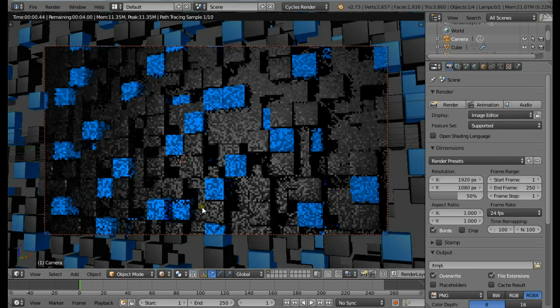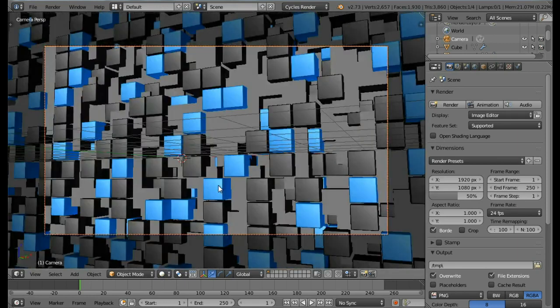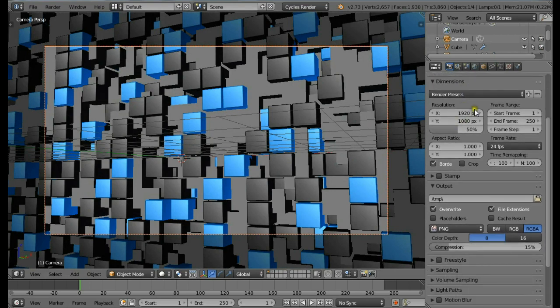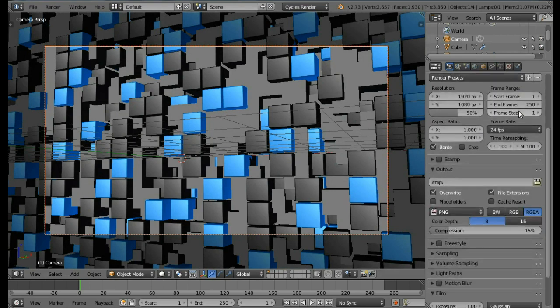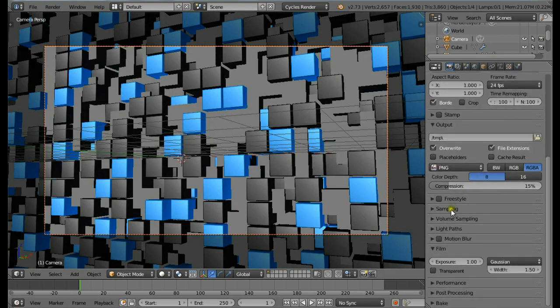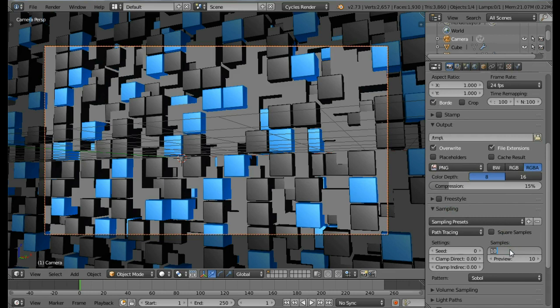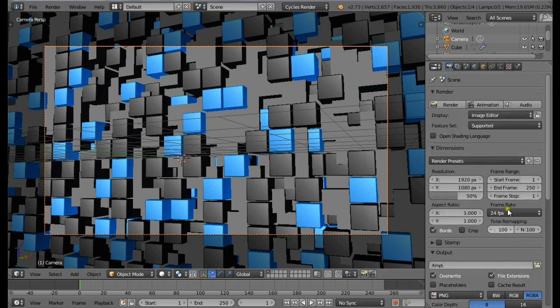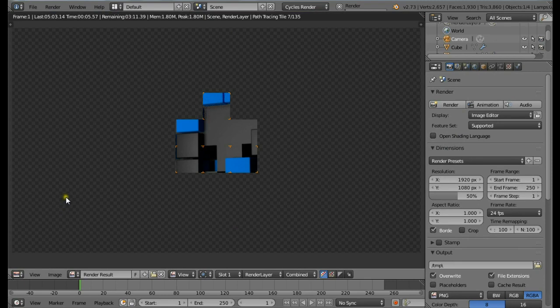Ctrl+S to save. Now for the rendering settings, come down and open the Sampling. Change the render samples to be much higher value. For my final scene I used only about 200 samples. For now I'm going to be using 150 samples. Now you can click on Render. I'm going to pause the video till the rendering is finished.